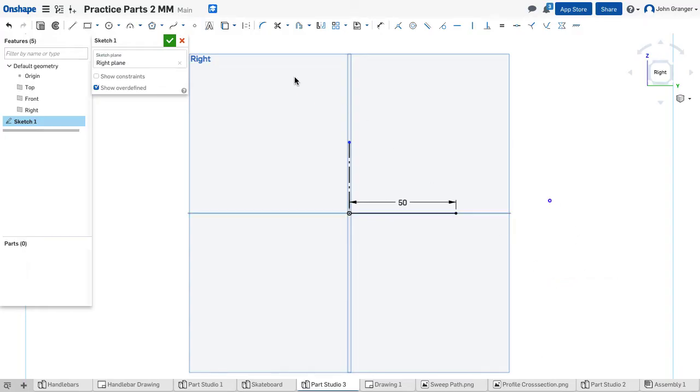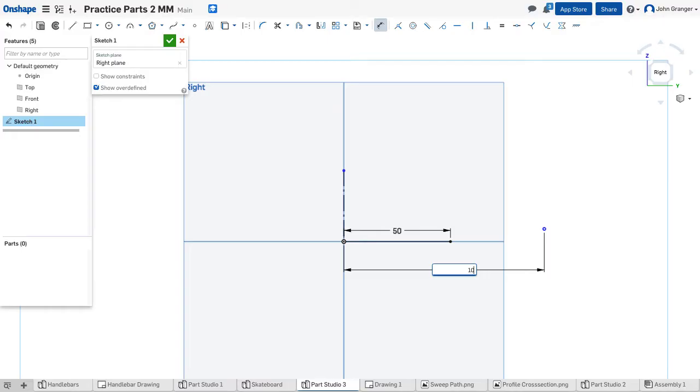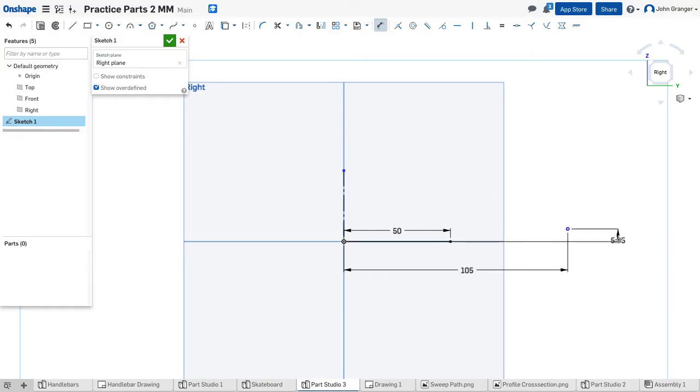Using my dimension tool I'm going to dimension from the origin to the point and I know this is 105 millimeters, halfway across. And the distance from the origin above this line is nine millimeters.